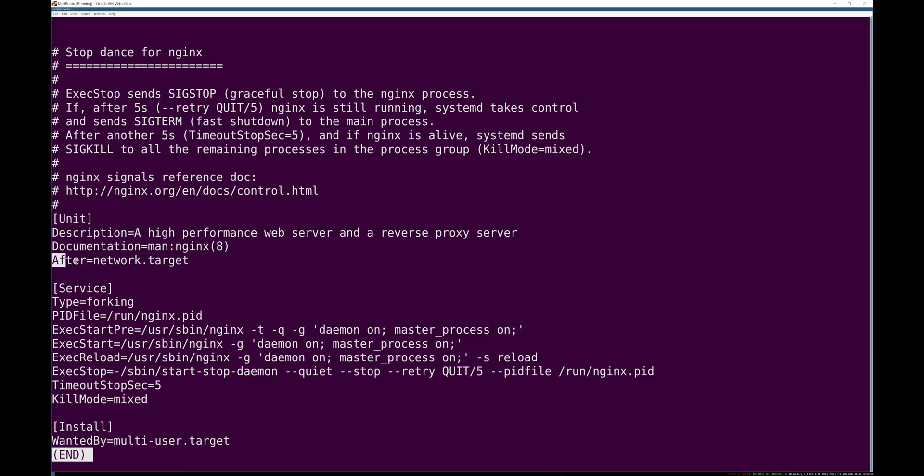This says, and we'll talk about this a little bit later. This just says, this unit should come up. So systemd as you're booting, if this is enabled, bring it up only after the network target has been reached. So only after we have networking does it make sense to start network services like nginx, right? It's a web server.